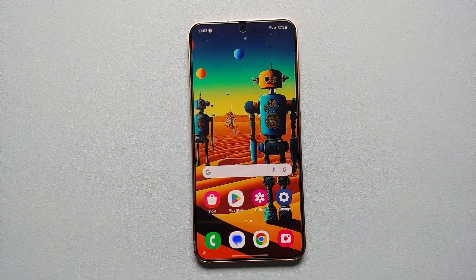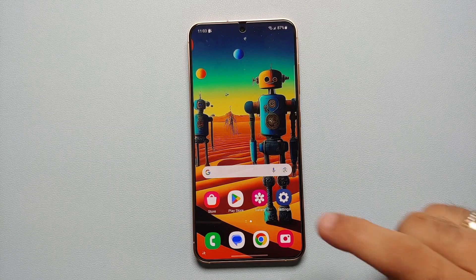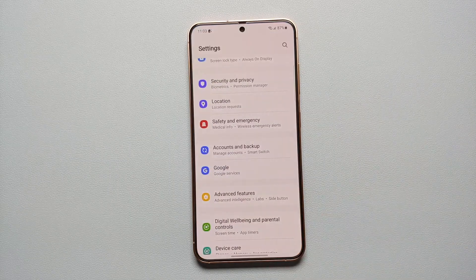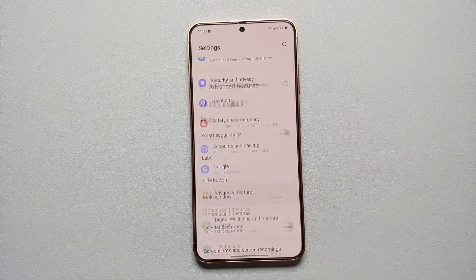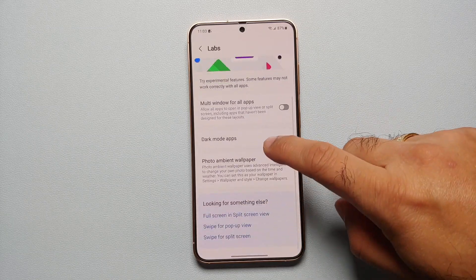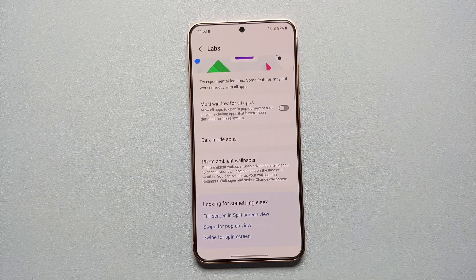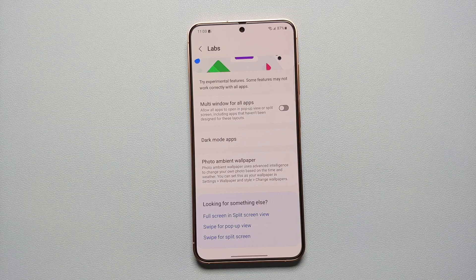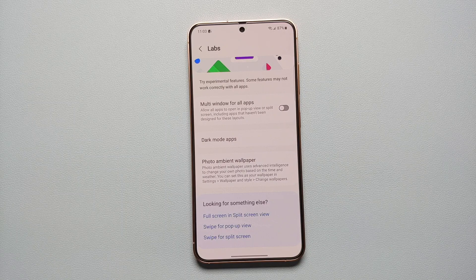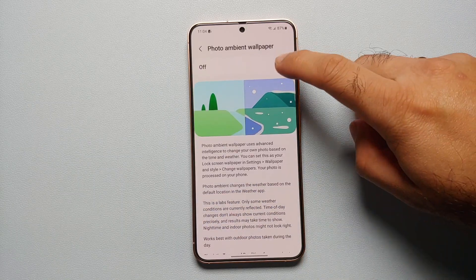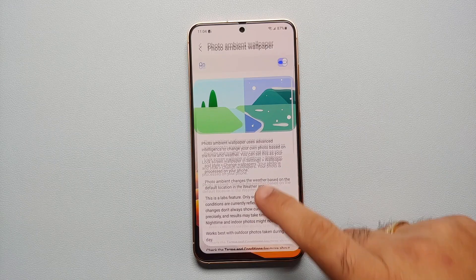Now, a hidden generative AI feature which is not enabled out of the box on the Samsung Galaxy S24 series can be found in Settings → Advanced Labs, and herein you have something called Photo Ambient Wallpaper. This uses advanced intelligence to change your own photo based on the time and the weather. Go ahead and enable this option.